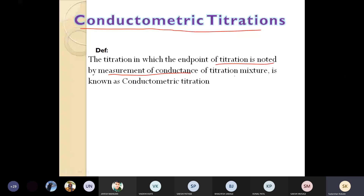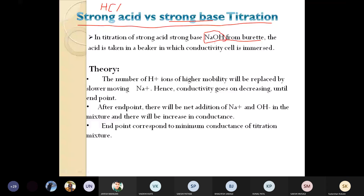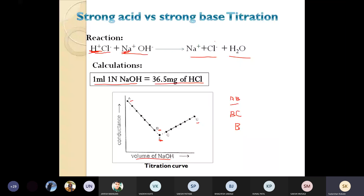The first conductometric titration: HCl is the strong acid, and NaOH — sodium hydroxide — is the strong base. NaOH is filled up into the burette and the acid is placed in the beaker. The conductivity cell is dipped in. The reaction is HCl plus NaOH → NaCl plus H₂O. HCl is completely neutralized, forming NaCl plus H₂O. Consider the titration of strong acid HCl against strong base NaOH added from the burette.